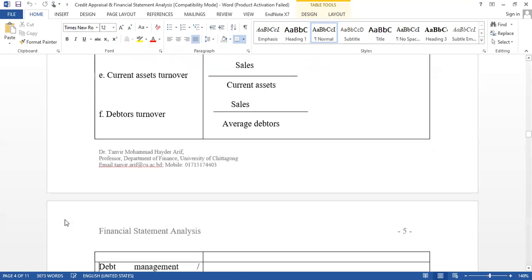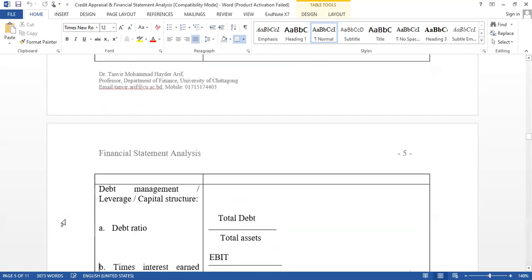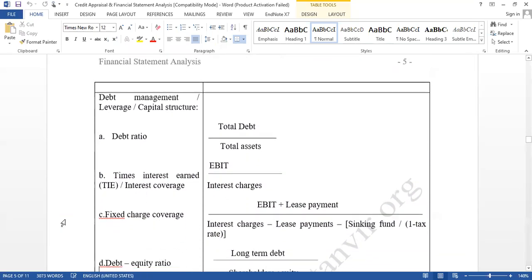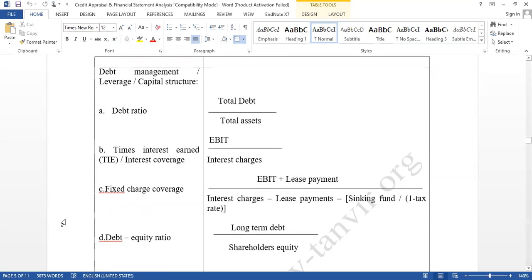Now we are going to start a part type of ratio — that is debt management ratio, also known as leverage ratio or capital structure ratio. The first ratio under debt management — but before that, why debt management ratio? Because we want to evaluate the capabilities of the company, the capabilities of the borrower, whether the borrower or the company can manage debt.